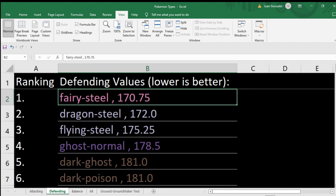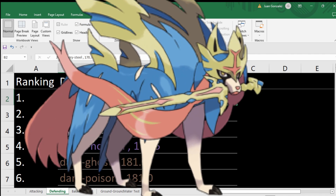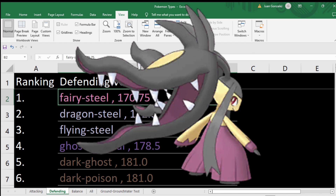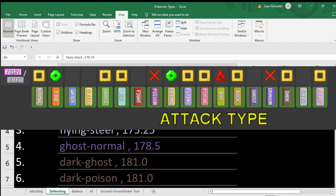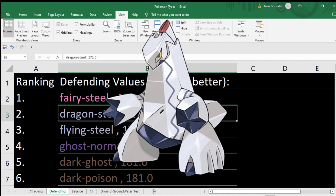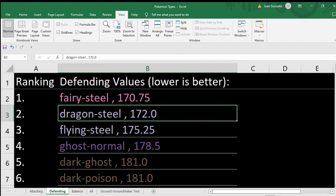Defensive types: number one, fairy steel. Everyone's favorite from Sword and Shield, VGC, Ubers — also from Mega Mawile. Mega Mawile and Zacian are very strong offensively, but here you have it — very strong defensive type. If you look at the type spread on Serebii you can see why: it just resists a lot of stuff and it's not quad weak to anything. Dragon steel — steel and dragon mesh very well with each other. Dragon resists the things steel doesn't and vice versa, leaving them with just a dual weakness to fighting and ground while resisting like everything else.